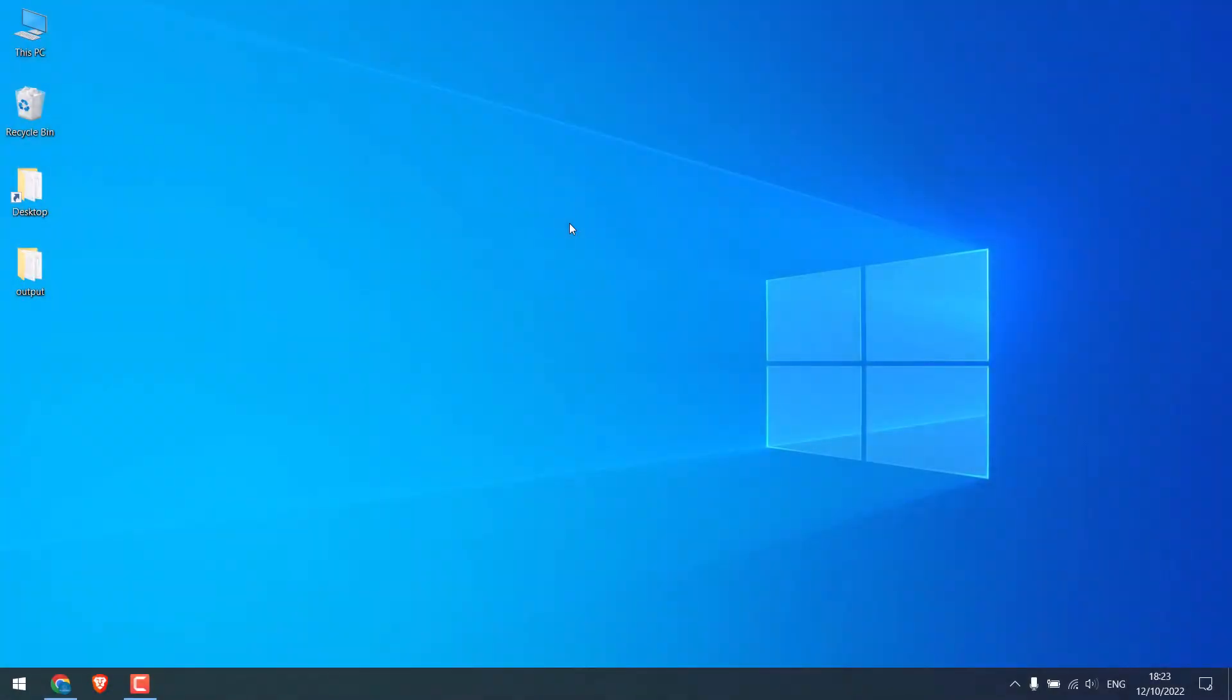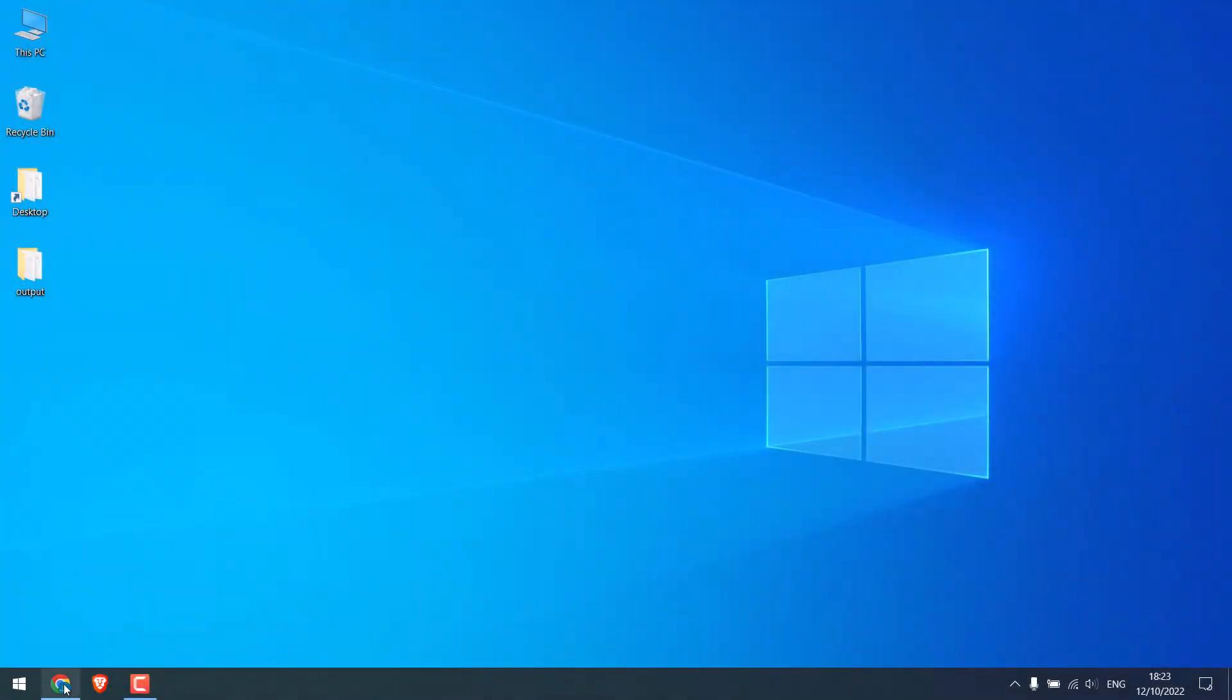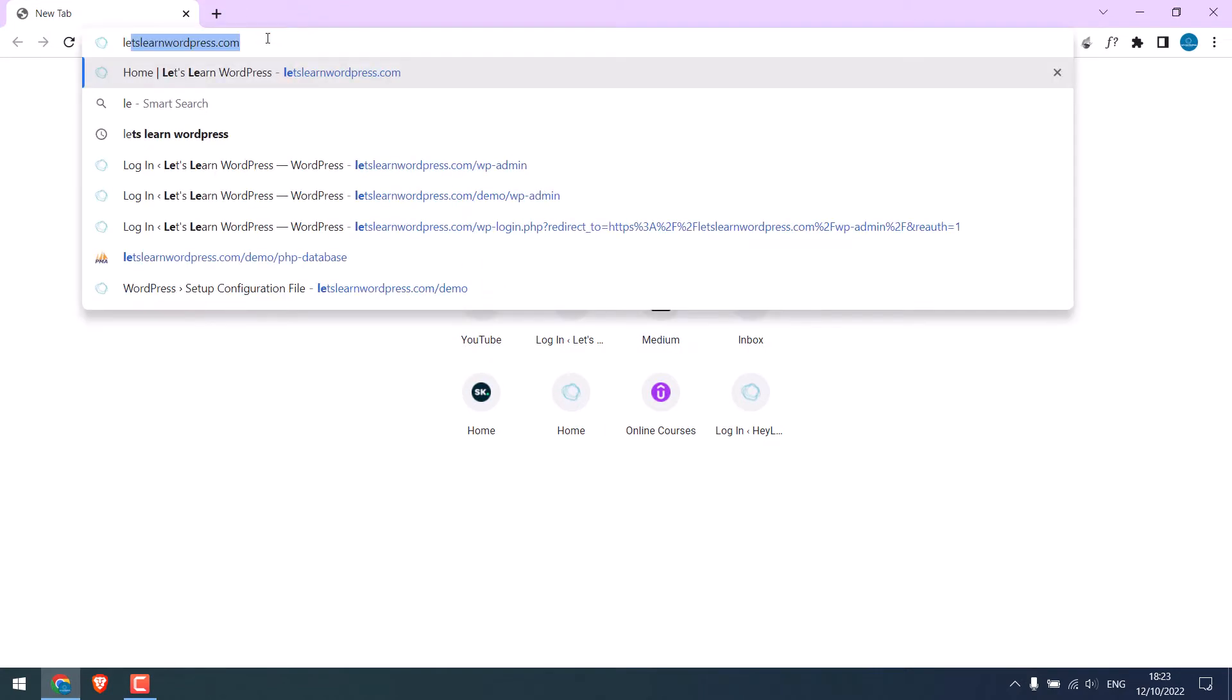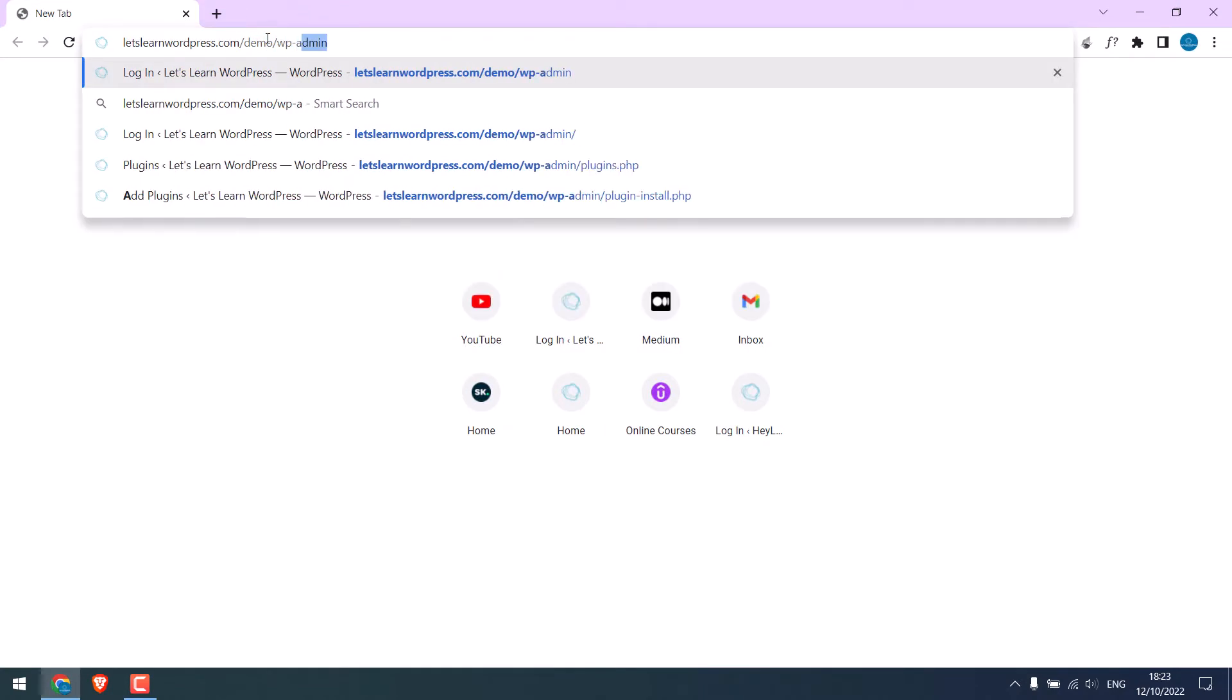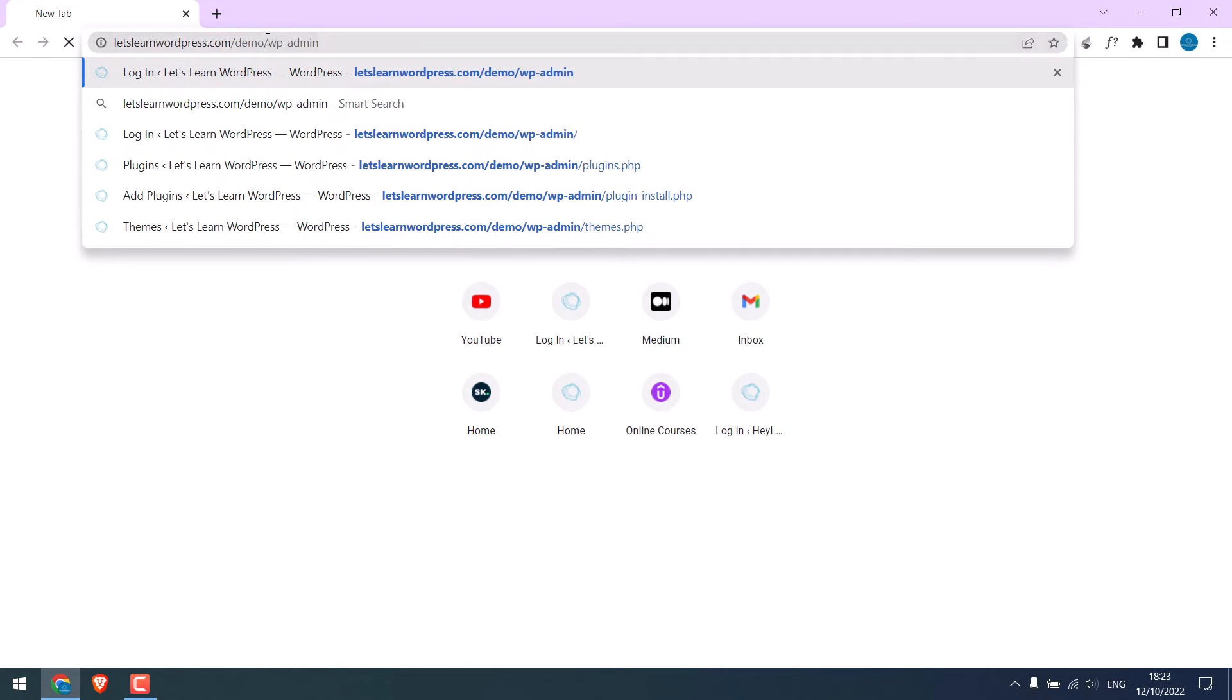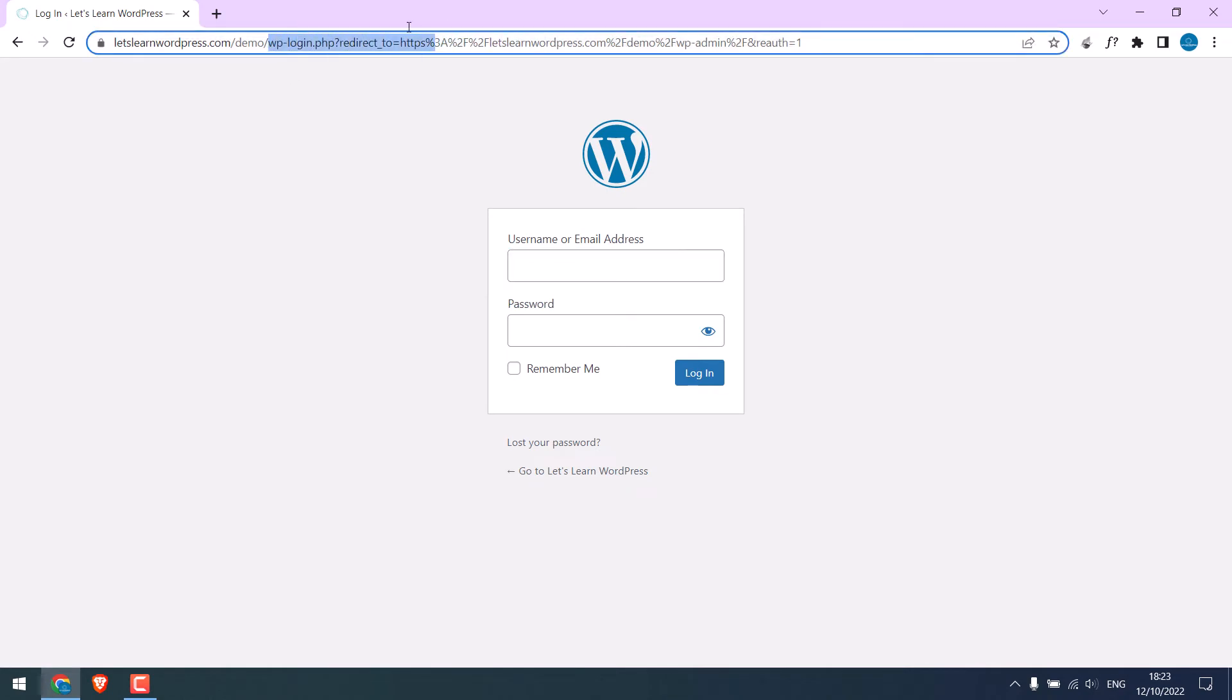Now, let's change the default WordPress login URL. By default, the WordPress login URL is wp-admin or wp-login.php. In this video, we will change this default URL.